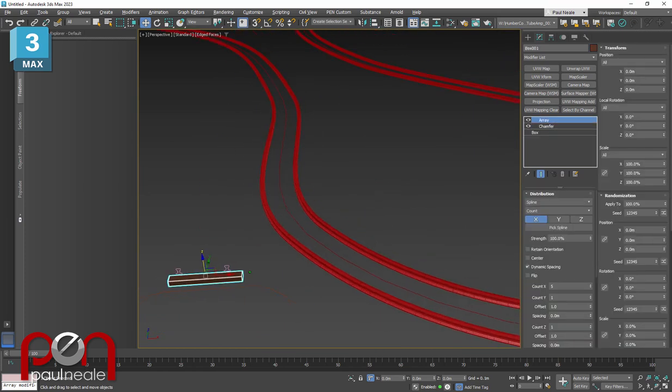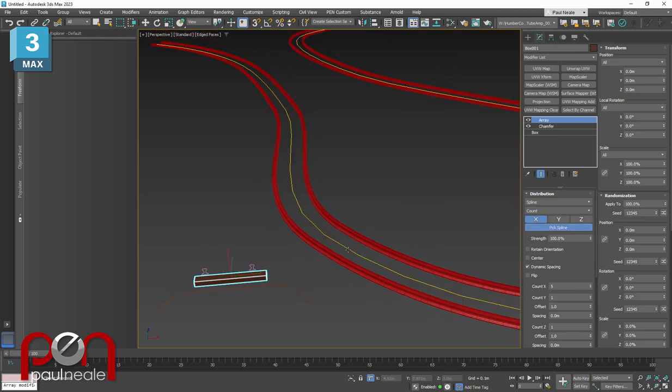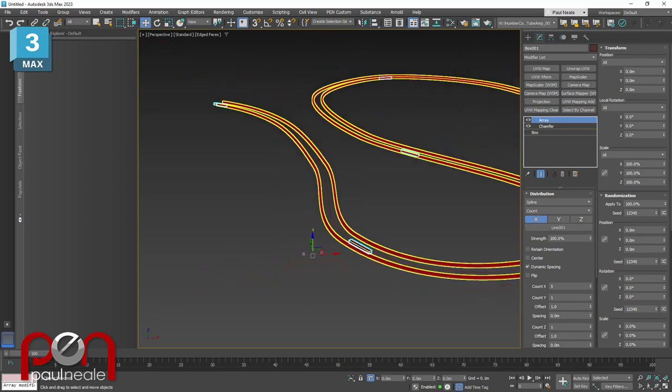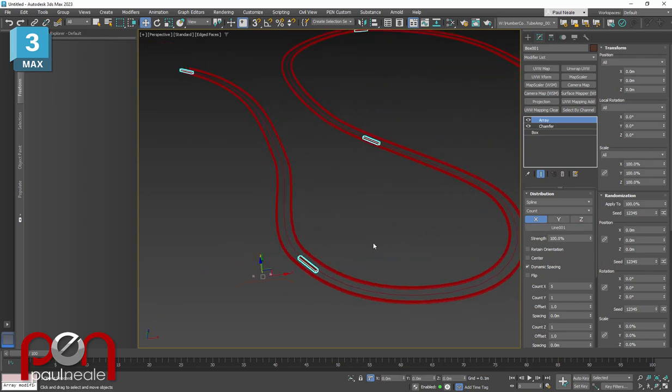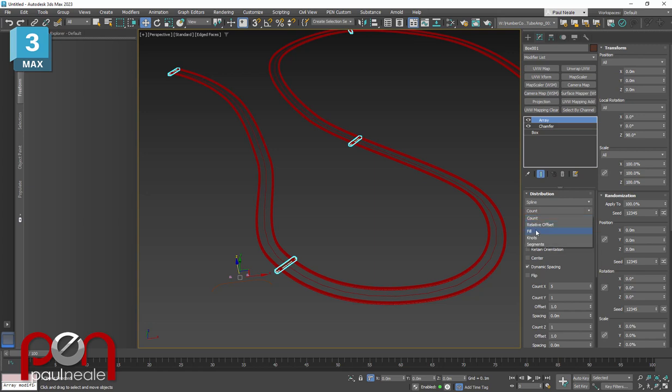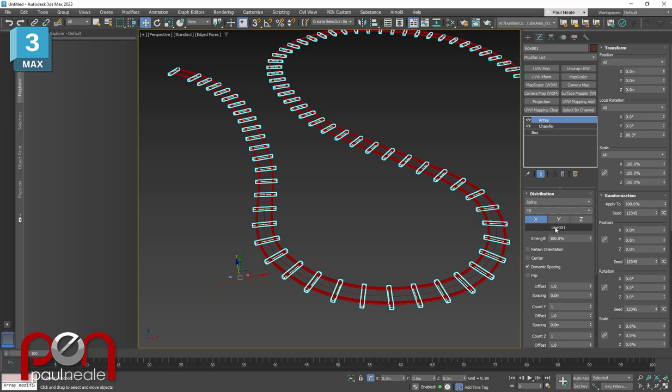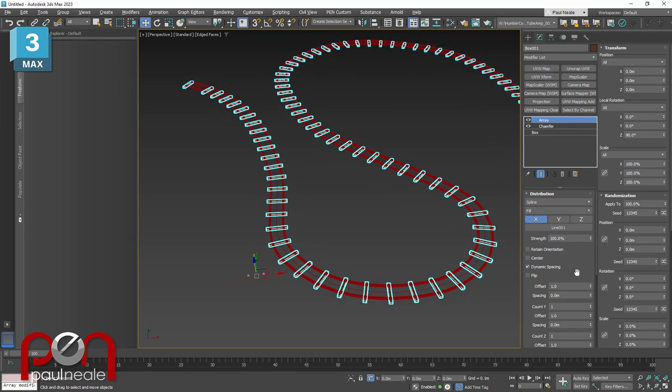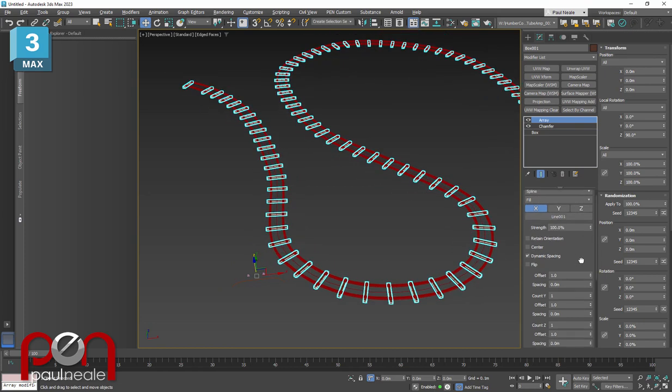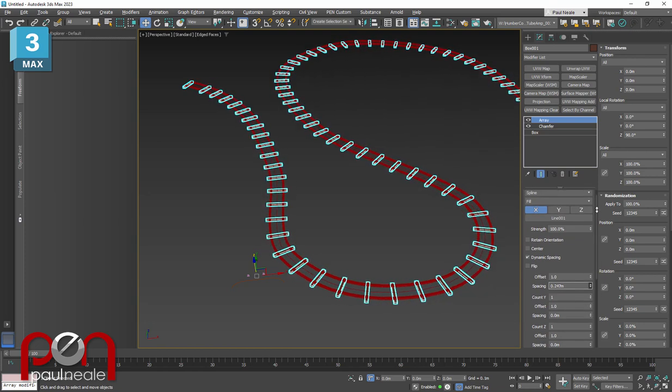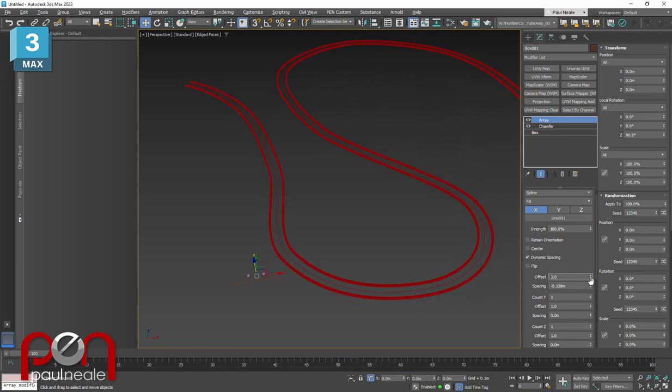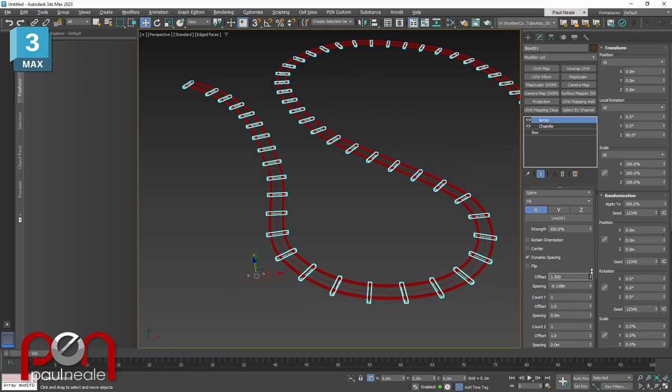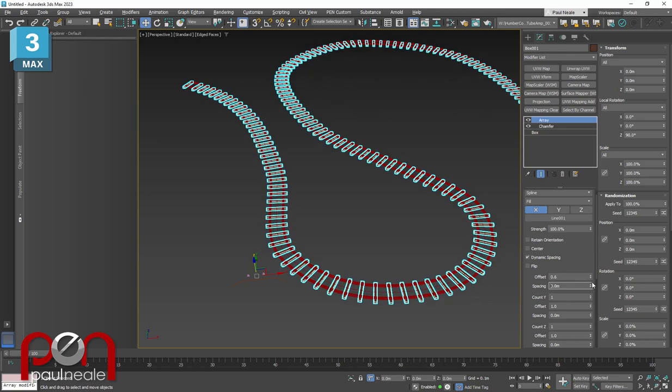So the next step then is our piece of wood. We're going to use the array modifier, and we're going to pick the spline. We can now pick that and add it to it. That's going to give us elements along it. We'll probably want to rotate it 90 degrees in the Z. We can say count, but that's not going to update automatically with the distance. We're going to say fill and we're going to fill that space in there. Now with fill on, we can determine what the spacing is between them and set the spacing or change the offset down lower.